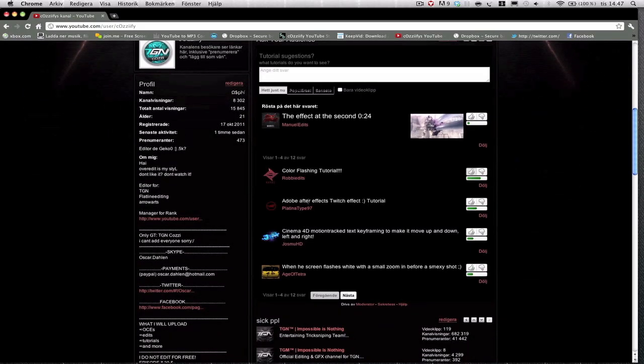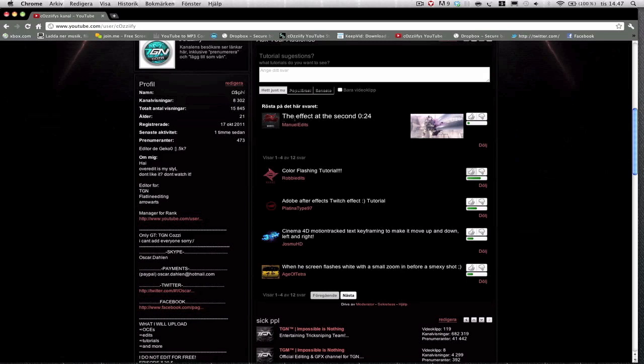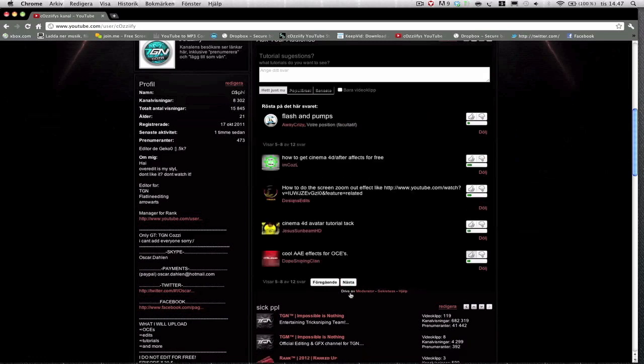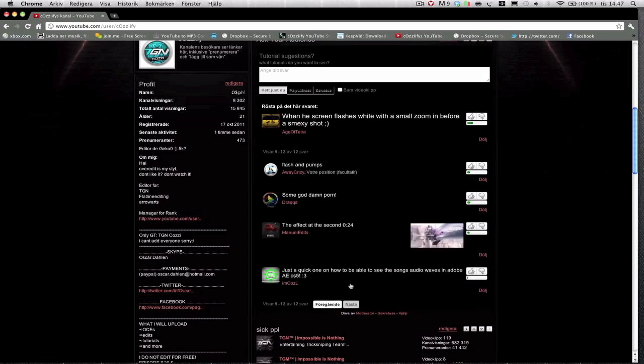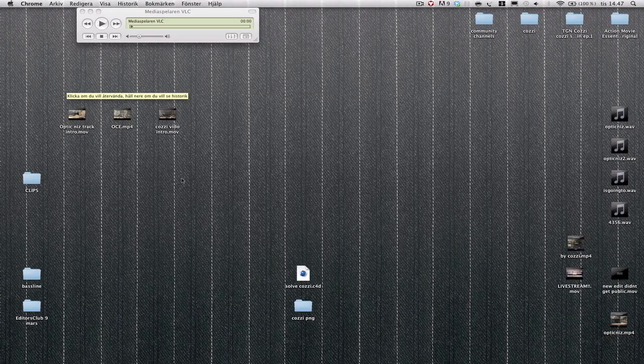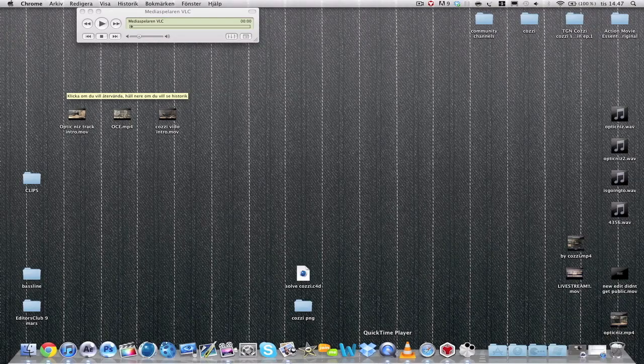I've gotten a few suggestions here and this is one: the effect at the second 0:24. I'm going to do that and we're also going to look at this Adobe After Effects twitch effect. This is what we're going to look at today, and we're also going to look at Twixtor and ReelSmart Motion Blur.